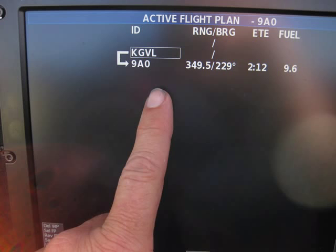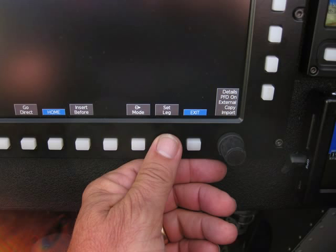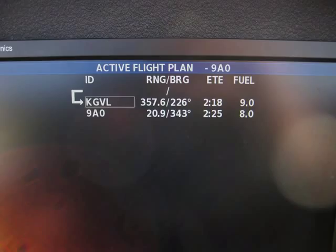That inside leg was going direct to Niner Alpha Zero and I inserted the point before it, so the flight plan defaulted to Gainesville but still wanted me to go to Niner Alpha Zero. I want to go to Gainesville first — it may be a destination change. In order to do that, let's go down to the bottom and punch 'set leg.' That brings up a set leg menu where we can make the leg to Gainesville active. We use the round knob at the bottom right to highlight the leg we want active — present position direct to Gainesville — then highlight that and push enter.